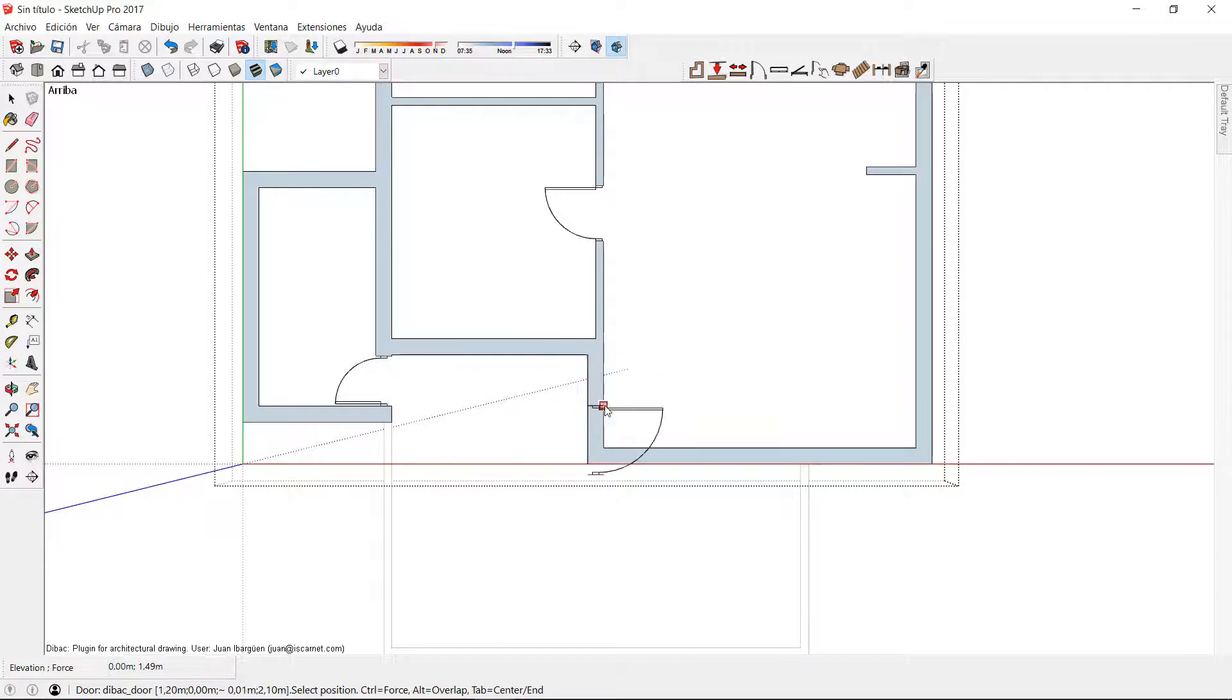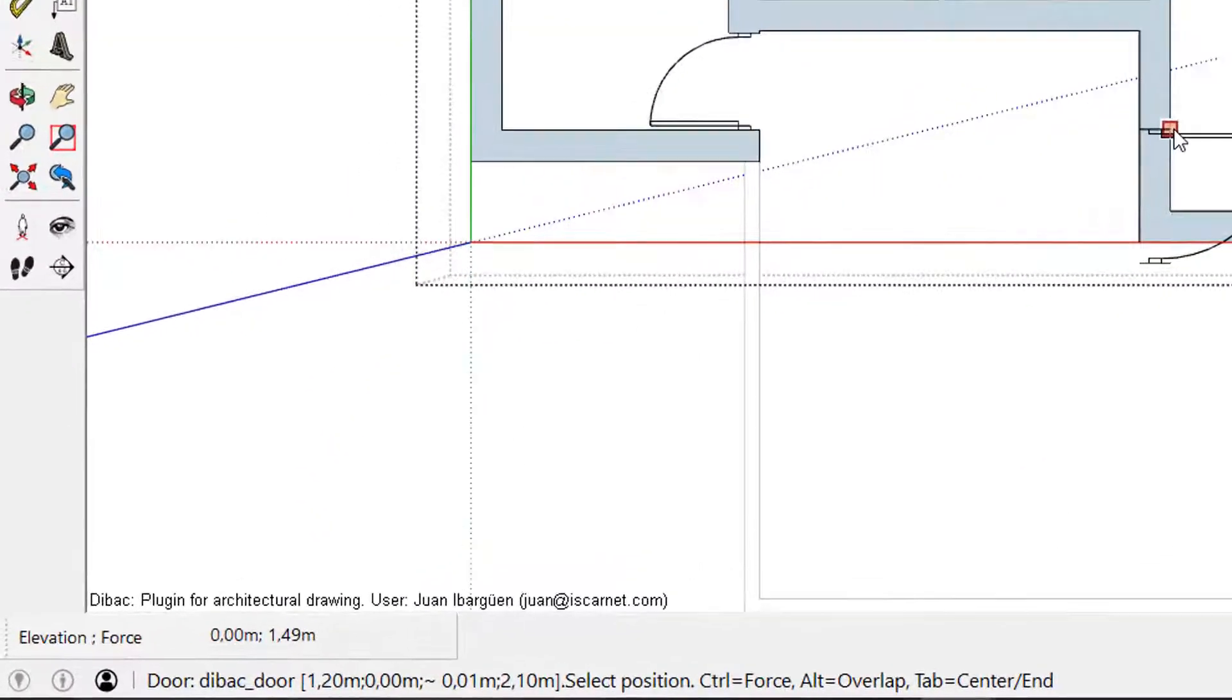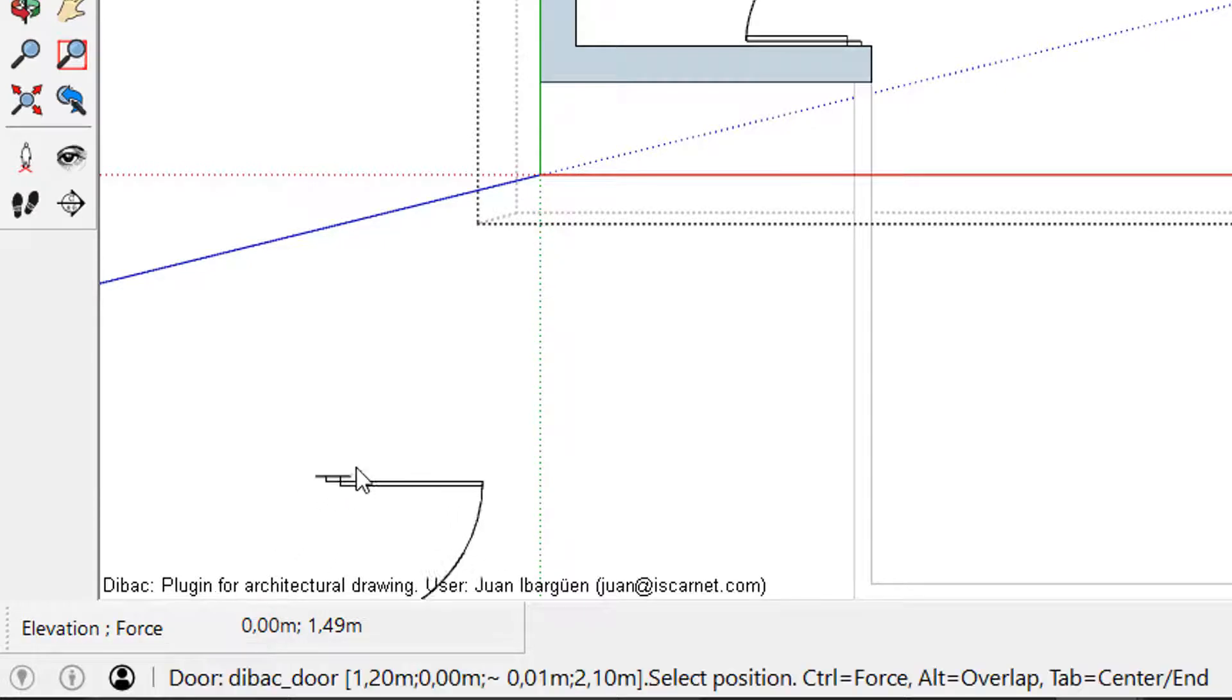I can also change the elevation that the door will have from the ground when the floor plan is converted to 3D. For this I just have to type the new elevation in the measurement box of SketchUp before placing the door.